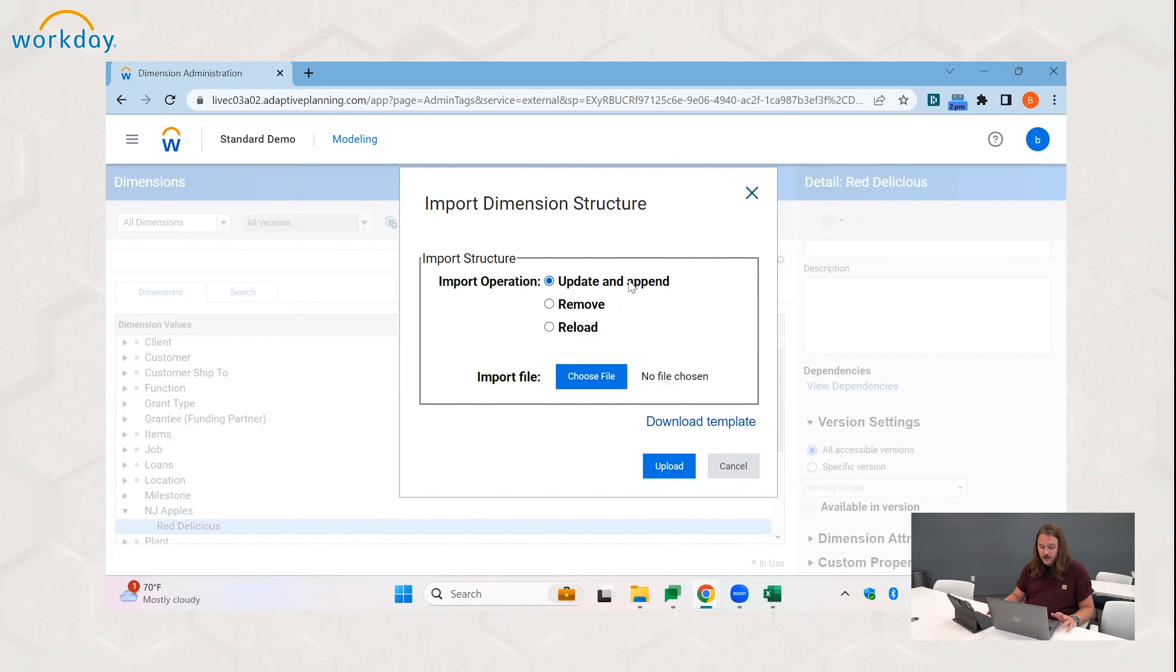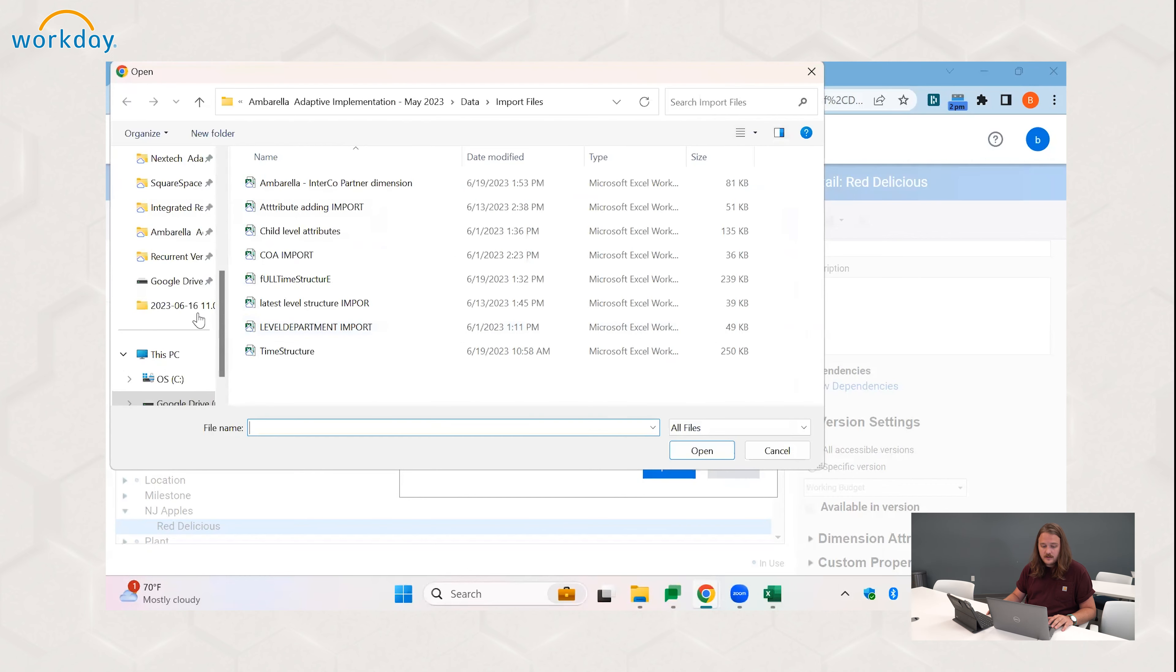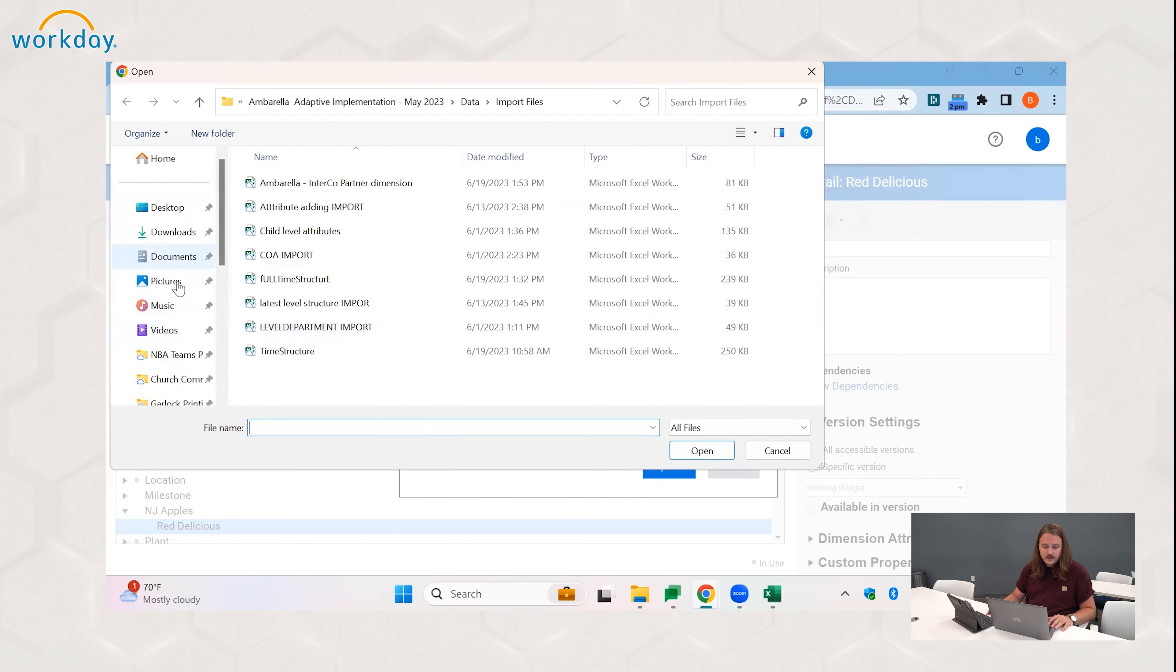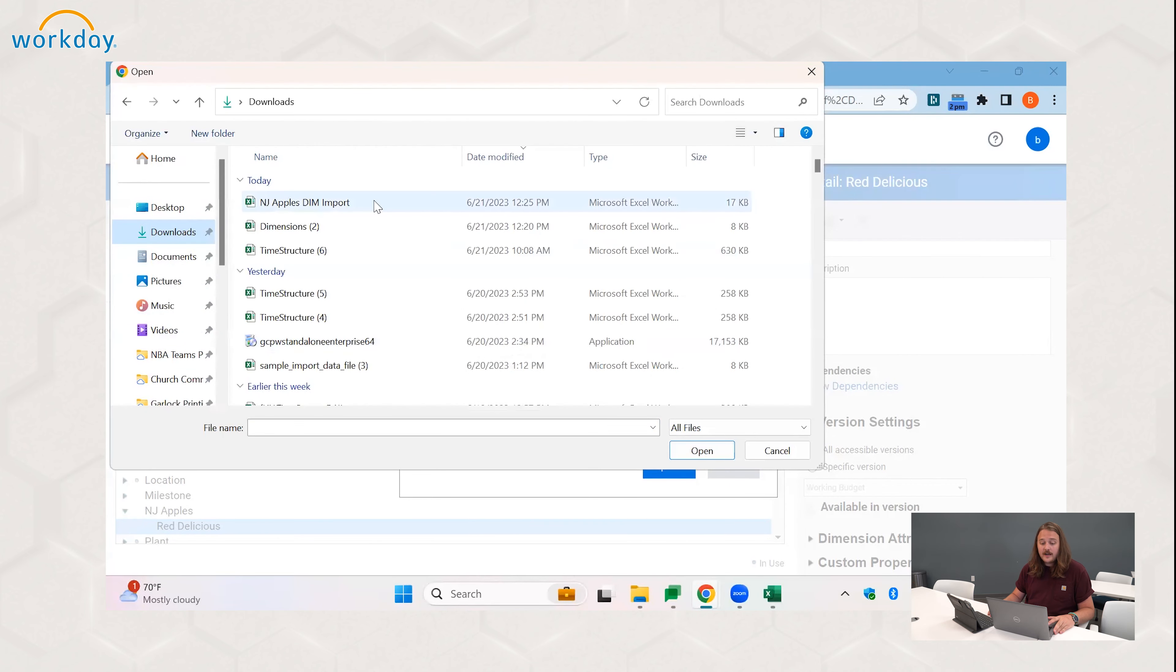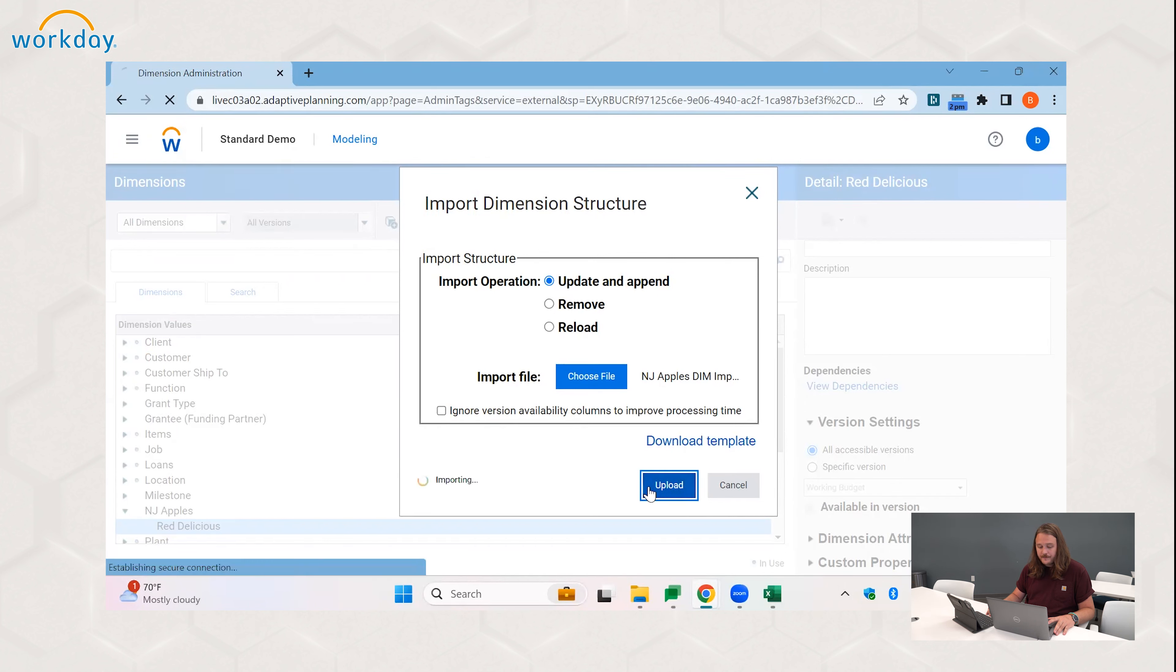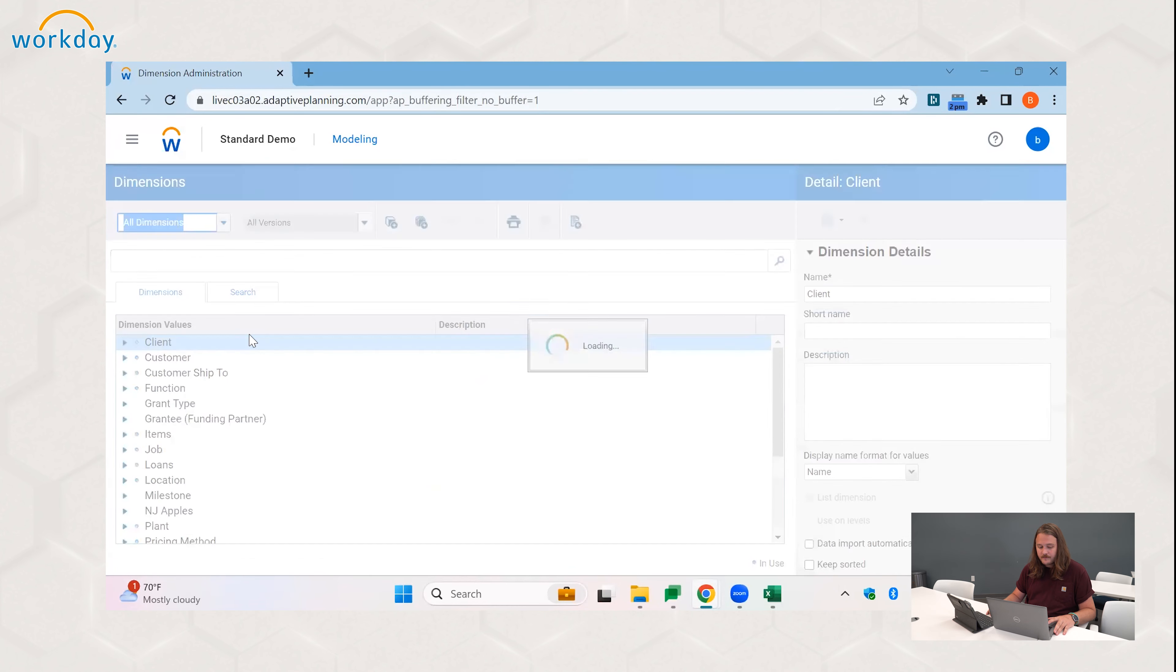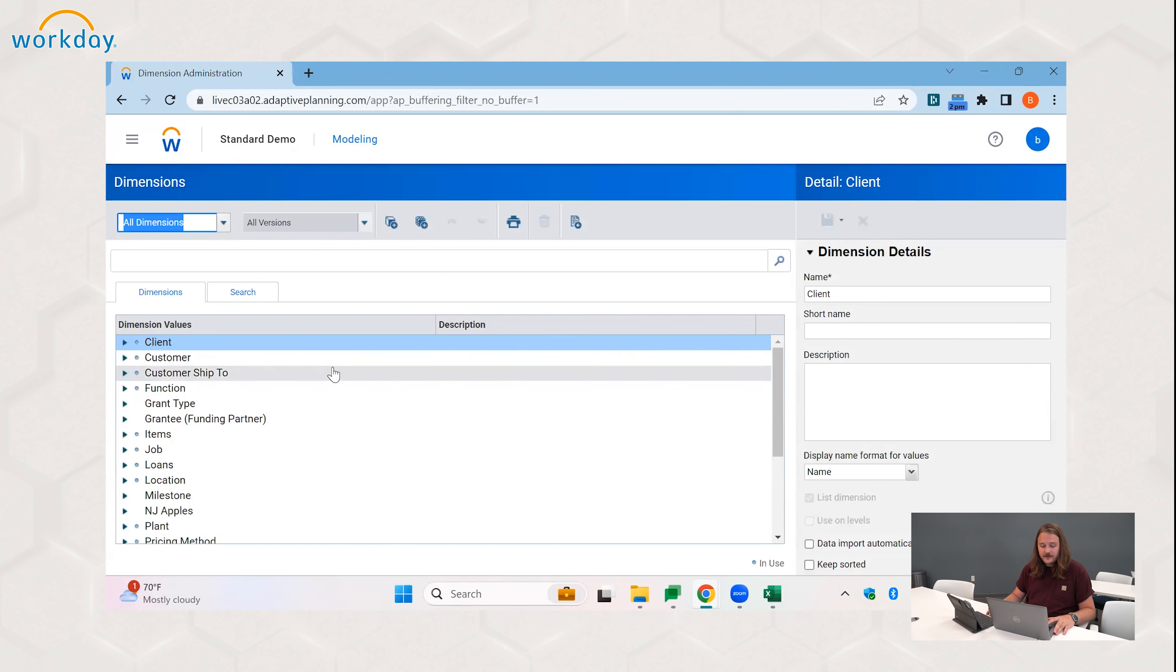And now we will come back to Adaptive and we will import this. So there are three options. There is a delete function, we don't want to click that. And there is a reload function, we also want to avoid the reload because that will get rid of all of our data. So update and append is the one we want to go with. We choose our file, I'm going to go to my downloads folder.